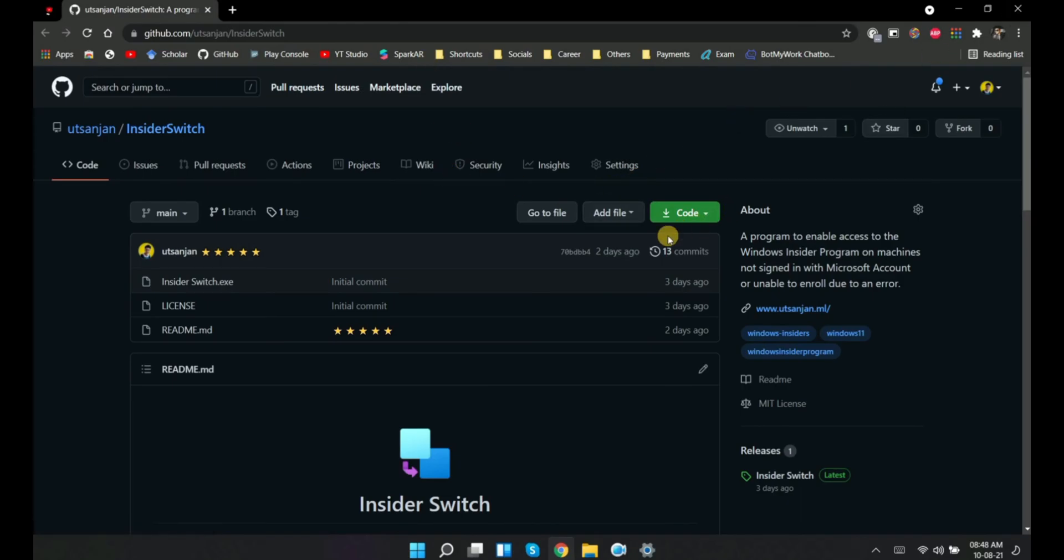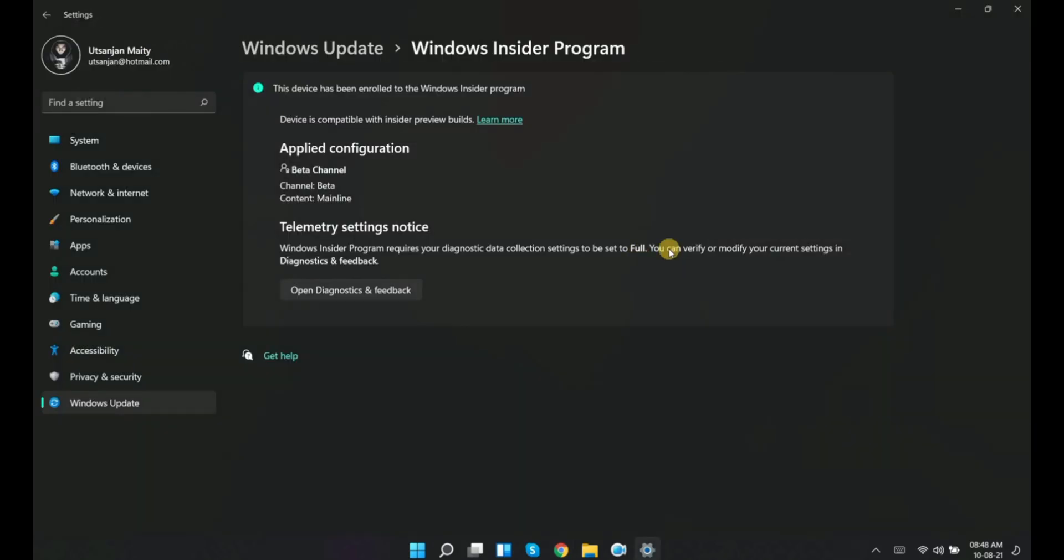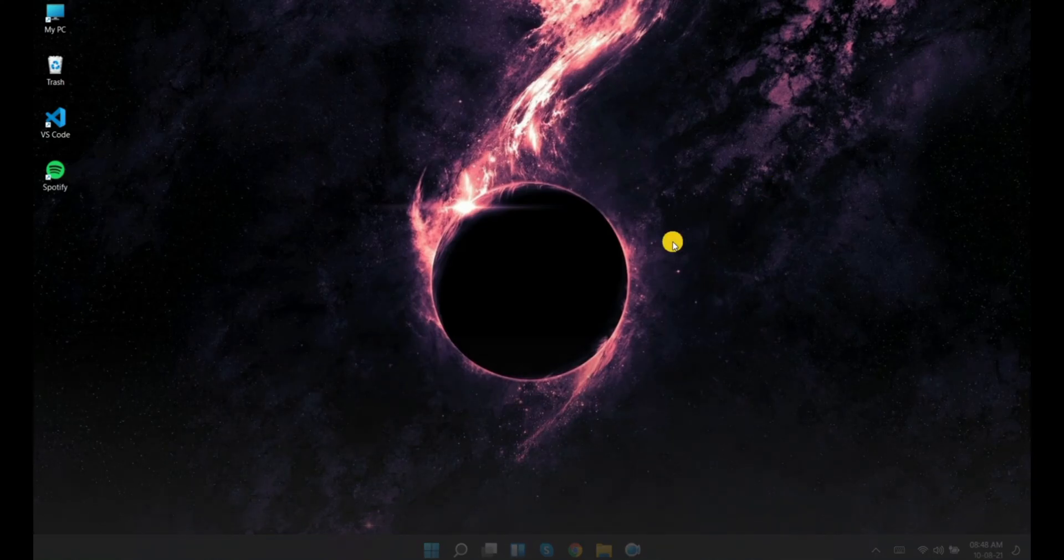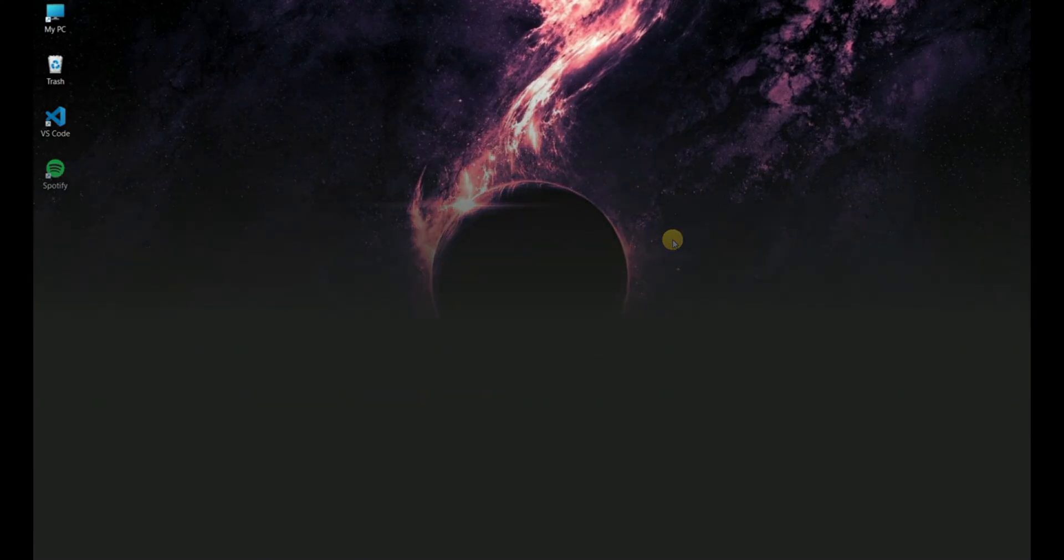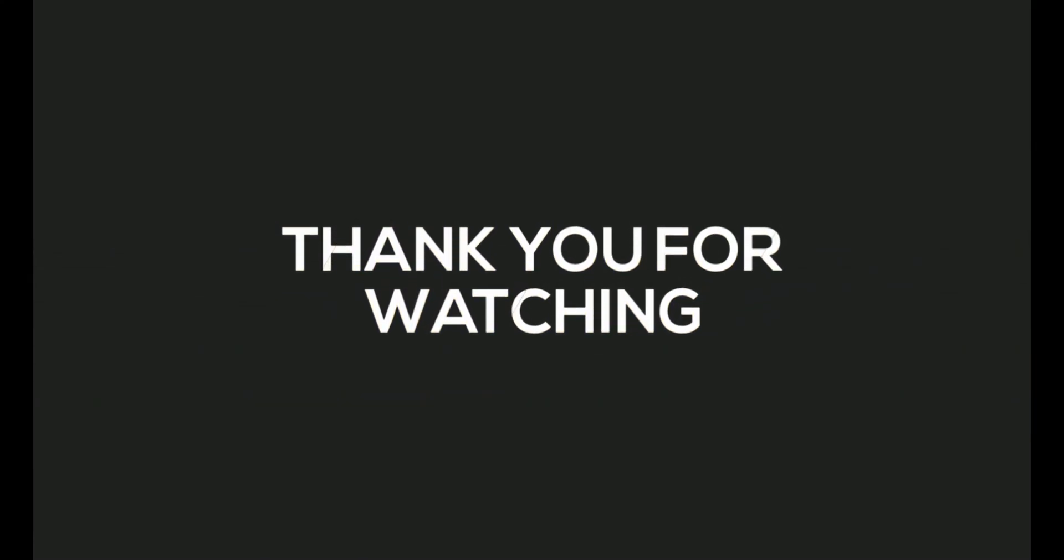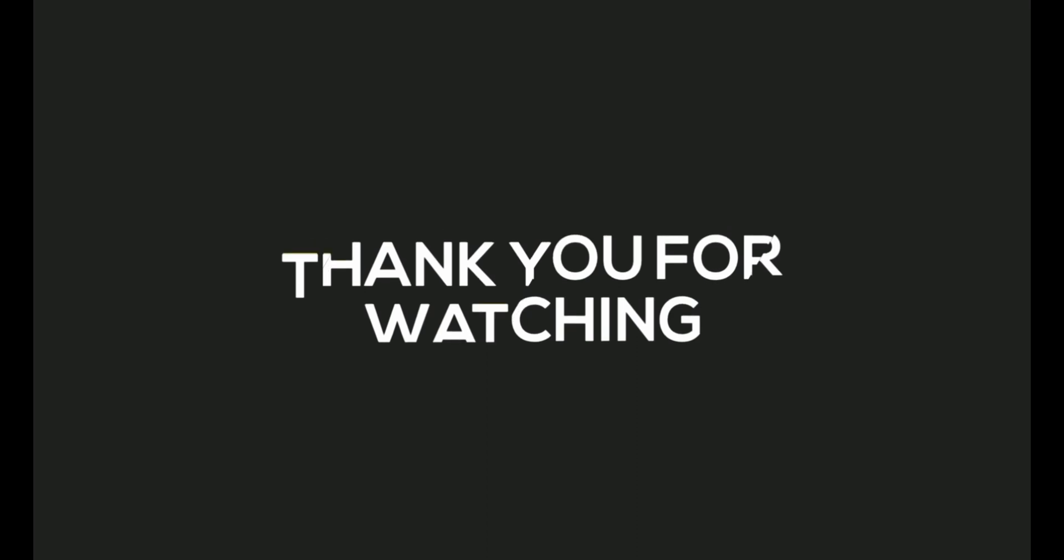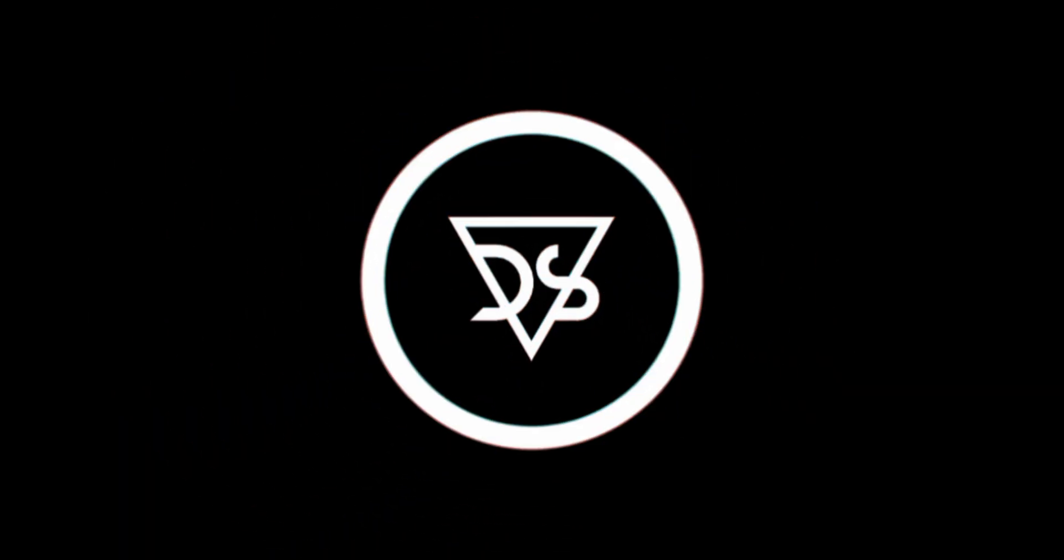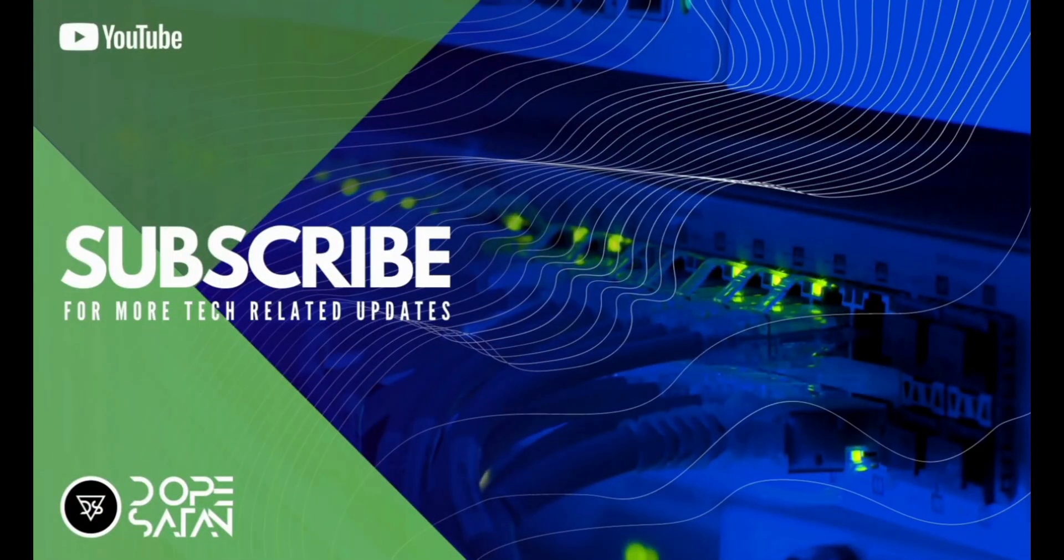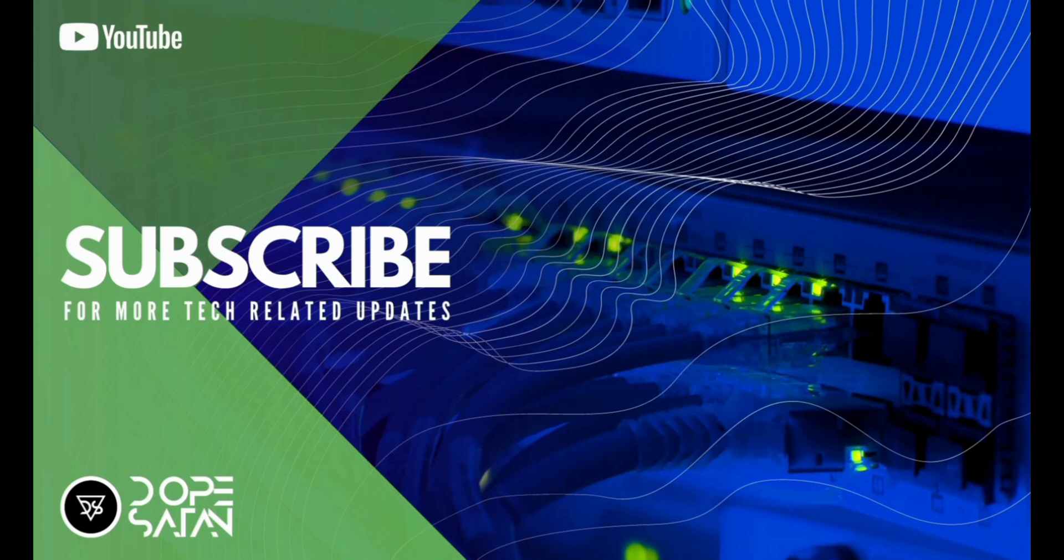So thank you guys, that was all for today. Meet you on the next one. Keep supporting and stay dope. Bye.